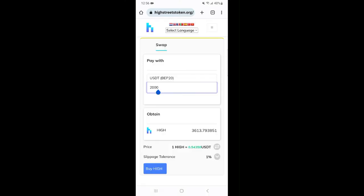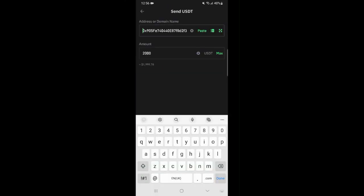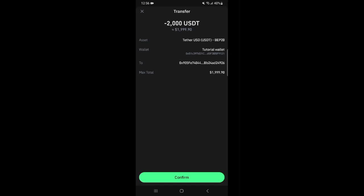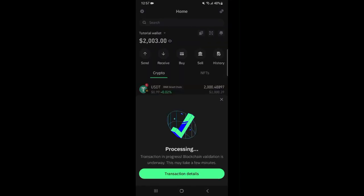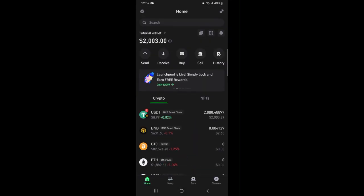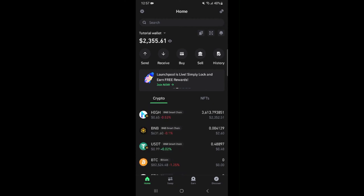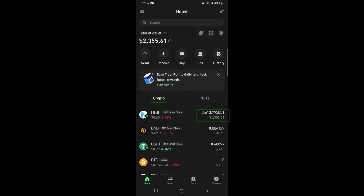So I will just go ahead and click buy. Then I'll click next and confirm. Once that is done I'll just refresh my dashboard and wait a few seconds for my HIGH tokens to be credited. The HIGH tokens have been credited and I received 3,613 HIGH tokens which is worth about $2,352.